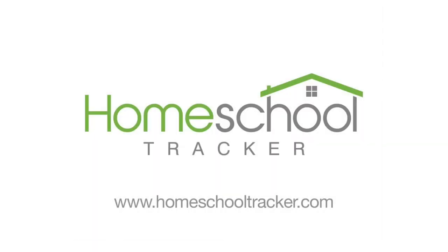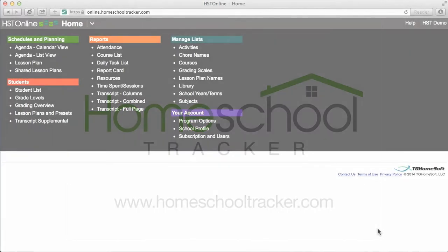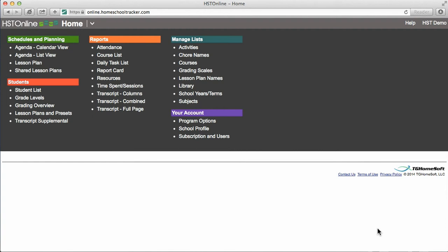Hi, this is Amy with Homeschool Tracker, and welcome to our Getting Started Guide. In this video, we'll show you how to add assignments to the agenda. The beauty of Homeschool Tracker is the flexibility that allows you to use the program in a way that best suits you. There is no wrong way to use Homeschool Tracker. The following is just one way in which you may choose to use the program, but you are not limited to the instructions in this video. The only important rule is to use the program in the way in which it enhances your own homeschool experience.